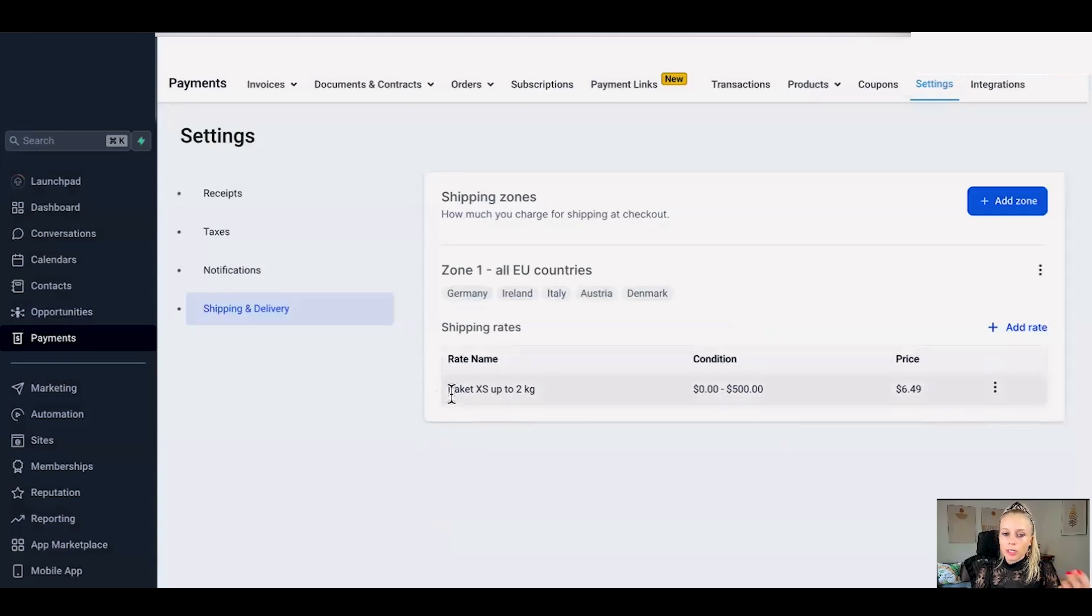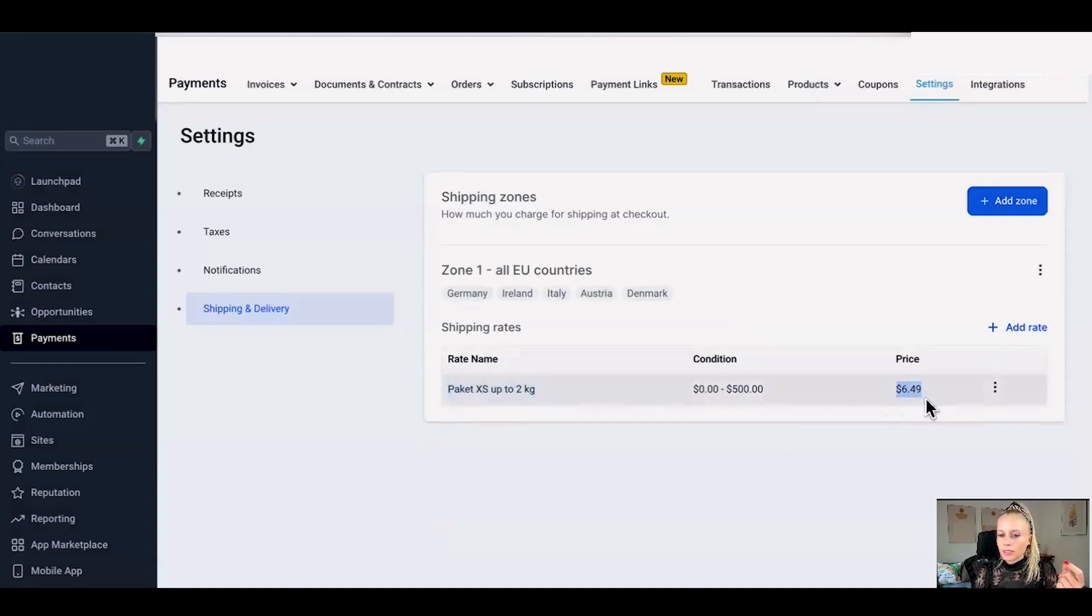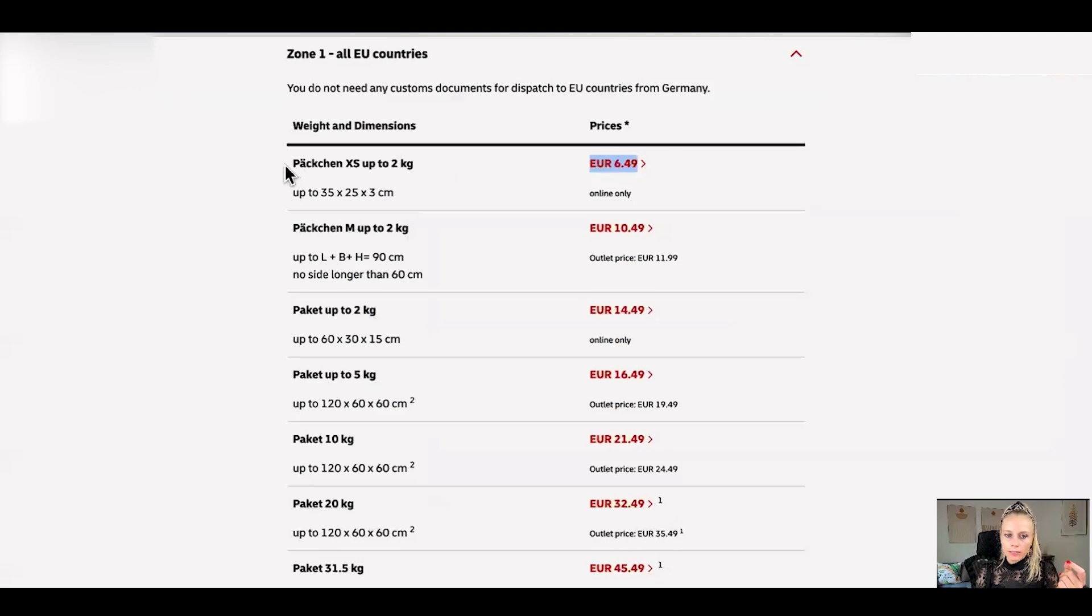Now you can see the first rate we created is a packet up to two kilogram which will cost the end user $6.49. Going back to the site you can see we took this from the website.